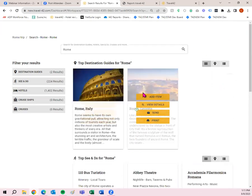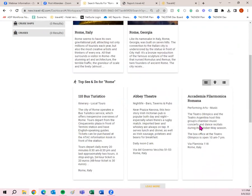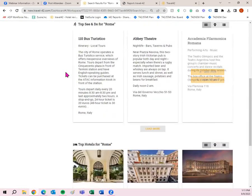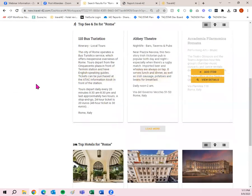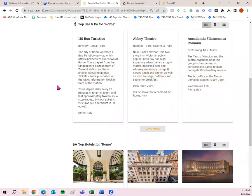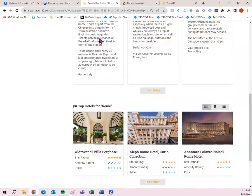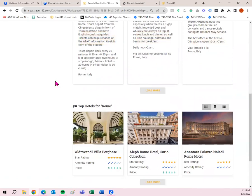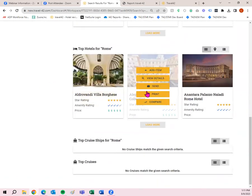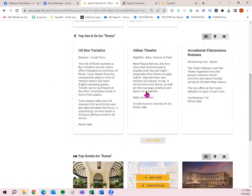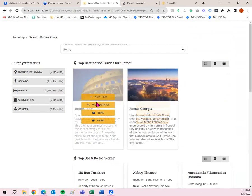So your destination guides pop up first. You've got Rome, Italy or Rome, Georgia. You have some see and do. It looks like some local tours, nightlife. There's more within the destination guides, but you can also filter by the search results. Then we have top hotels as well. But I want to go into the destination guide first. So I'm going to go here and I'm going to click view details.